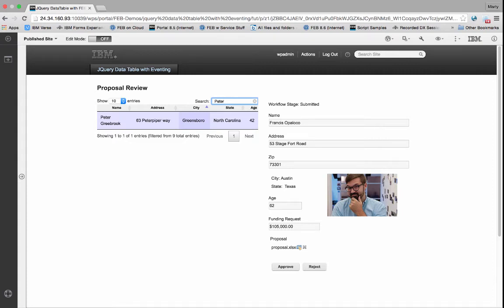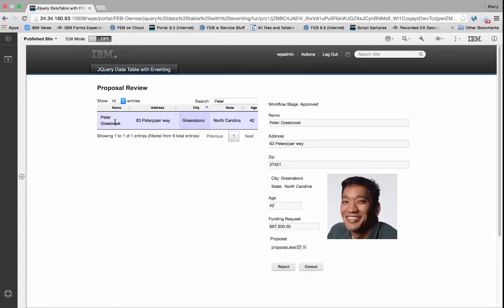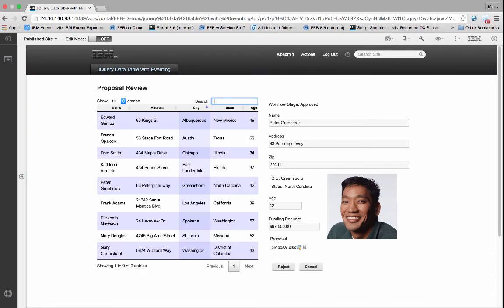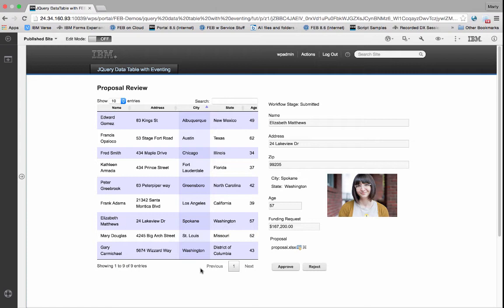The one on the left is a jQuery data table. It's making a JSON call out to that API. It's pulling in the different records, and then I'm able to pass parameters and filter on the information.